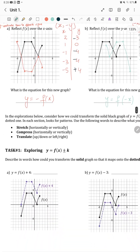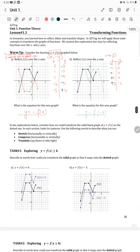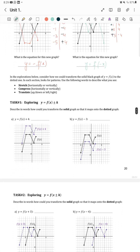In the explorations below, consider how to perform the transformation from the solid graph y equals f of x to the dotted one. Use the following words to describe what you see: stretch horizontally or vertically, compress horizontally or vertically, translate upward or down. Task 1: exploring y equals f of x plus or minus k. For f of x plus 4, we need to shift this graph upwards by 4 units.